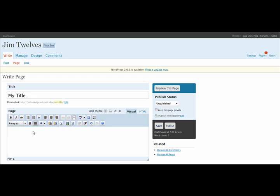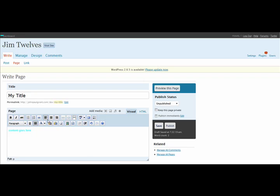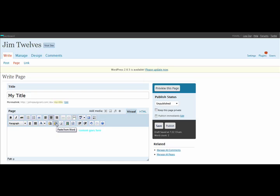This next window is the content window, basically, where you put the body of your entire website. So we're just going to put content goes here. This is where you can format. So I can change the color here, make it a nice pretty blue. I can put it in the middle, put it on the right. I can indent it if I like. But the most important thing here, for non-technical users, is this one right here, paste from Word.